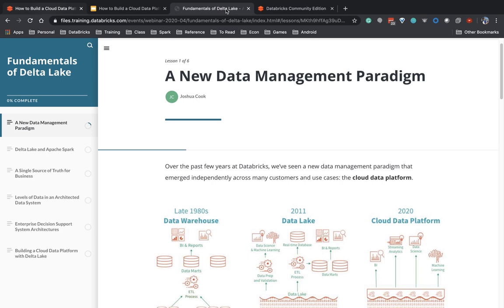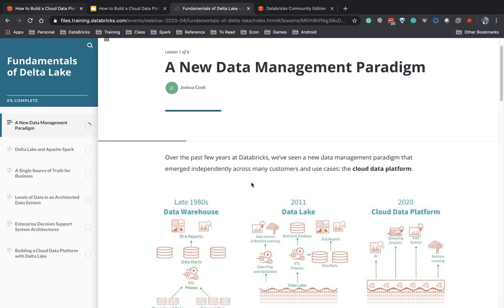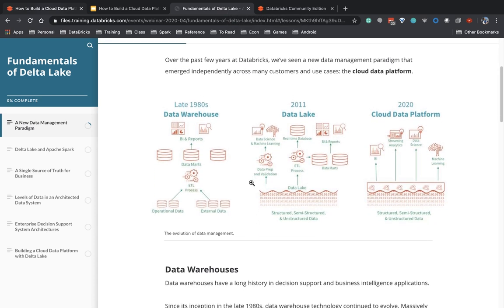To do that, I'm going to go into some of the self-paced learning materials available here at Databricks. We're going to look at the fundamentals of the Delta Lake, which really focuses on this new data management paradigm. If we were to go back to the late 1980s, data warehouses were coming out as a new field that was revolutionary in terms of the types of insights we could get from our data. We would extract data from our various operational data sources and external tables as well, do an ETL, and create this enterprise data model.